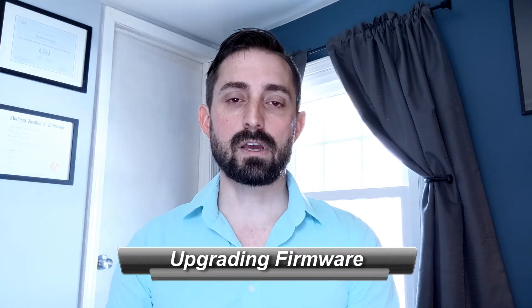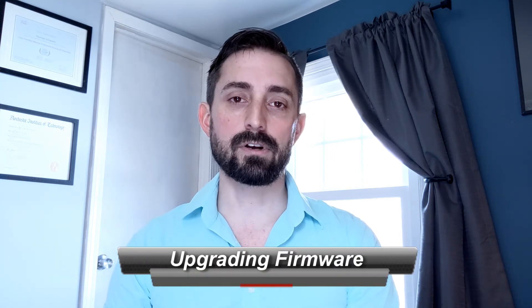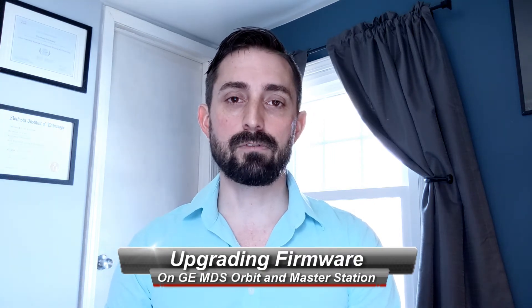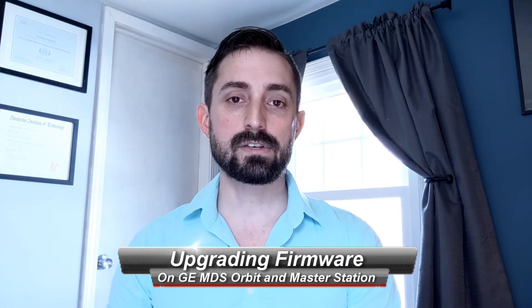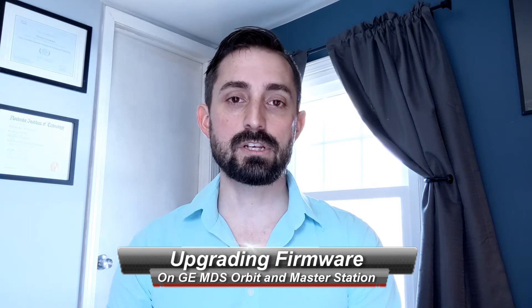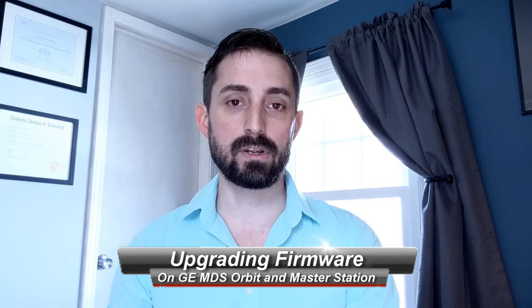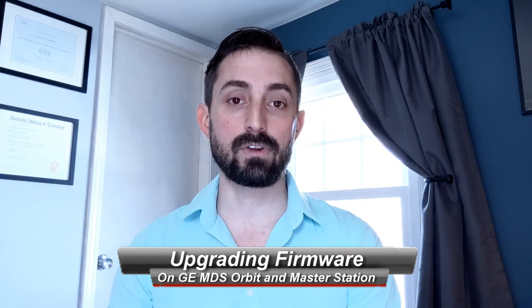Hey all, my name is Tom Schwartz and today we will be covering the firmware upgrade process on the GE MDS Orbit and Master Station.